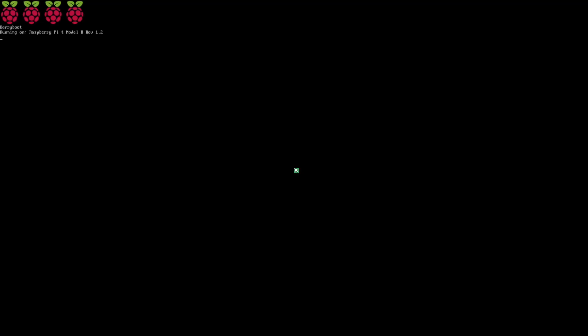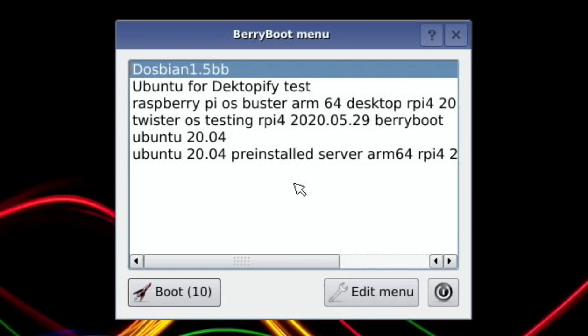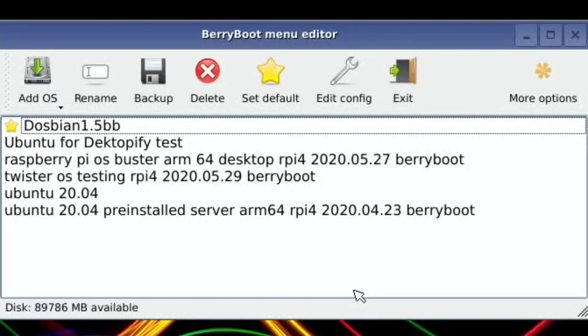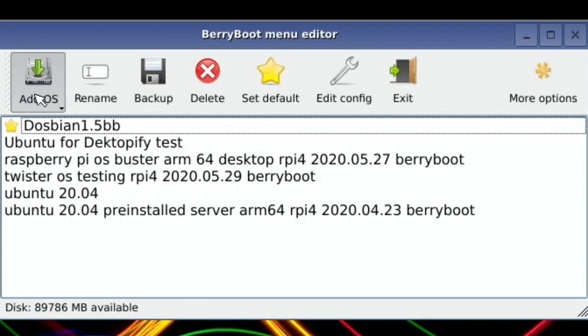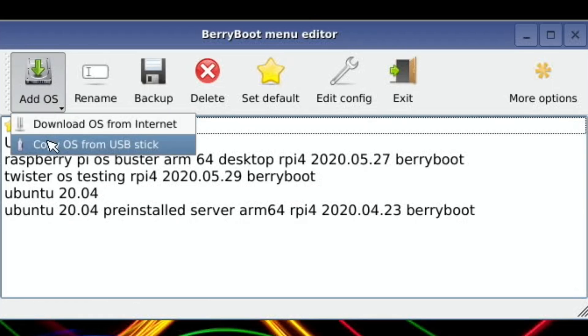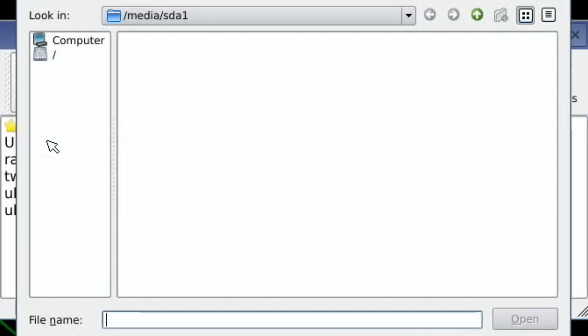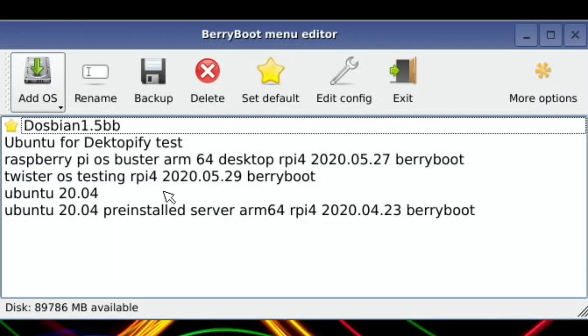I'm launching BerryBoot, and if I hit the edit menu you can see Dospian 1.5 BerryBoot. I've managed to convert Dospian to be a BerryBoot image. If I go to Add OS and press and hold copy from USB stick, you'll see that's the image I created and just added to BerryBoot.